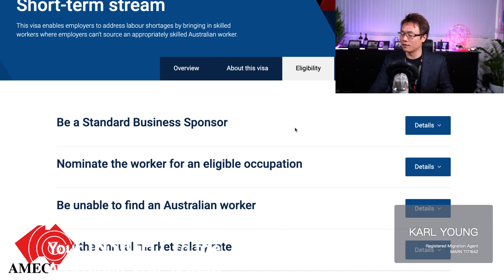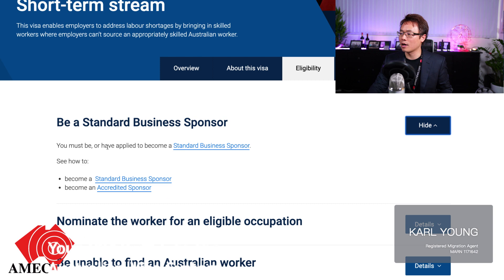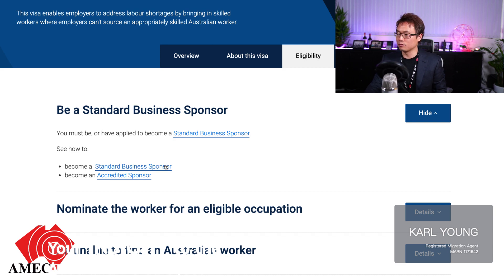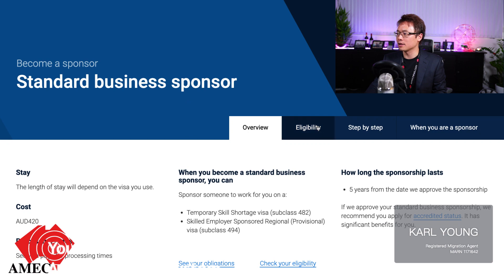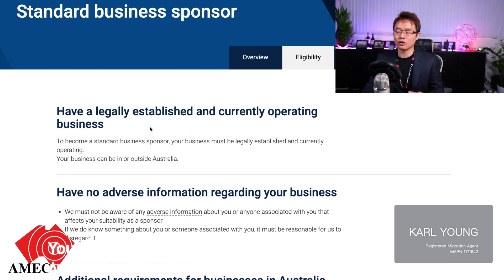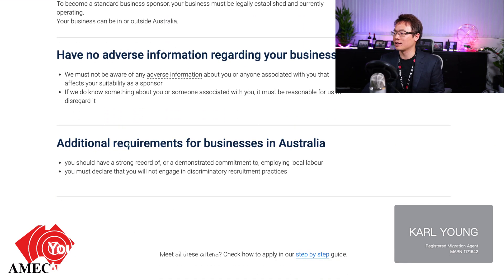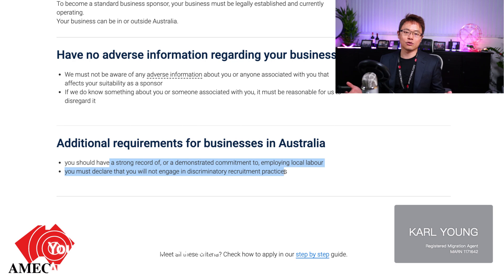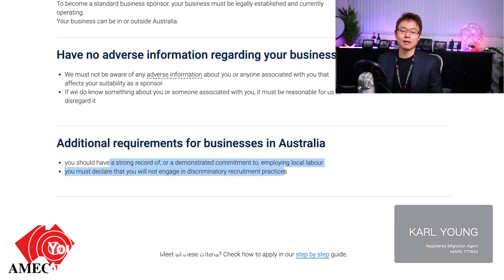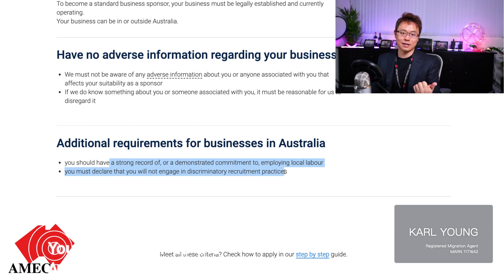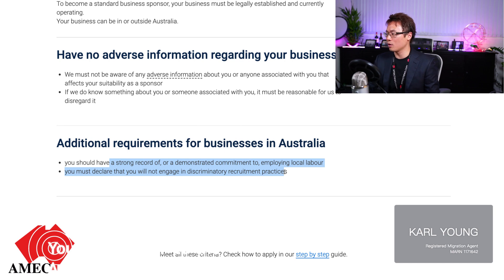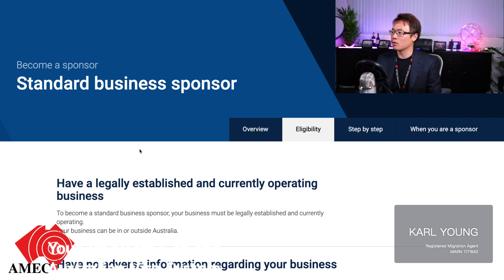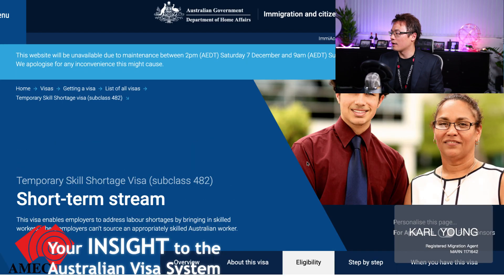You have to have a Standard Business Sponsorship with valid approval in place before lodging. To become a Standard Business Sponsor, you click through and it tells you all the requirements: you have to be legally established and currently operating the business, have no adverse information, and meet additional requirements. Generally I tell my clients to provide at least two years of financial statements and all tax documentation, including BAS - that's Business Activity Statements - or IAS as well. These are all lodged with Immigration to get the Standard Business Sponsorship approved.